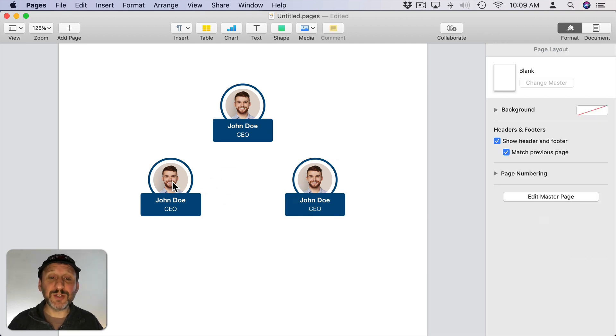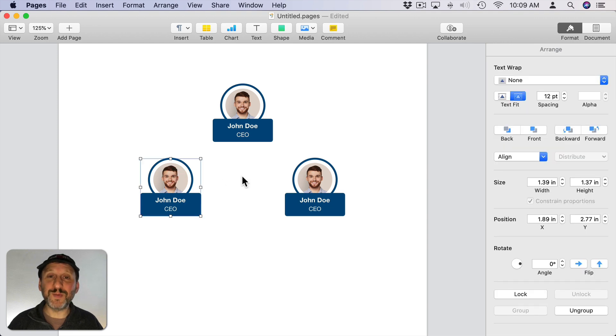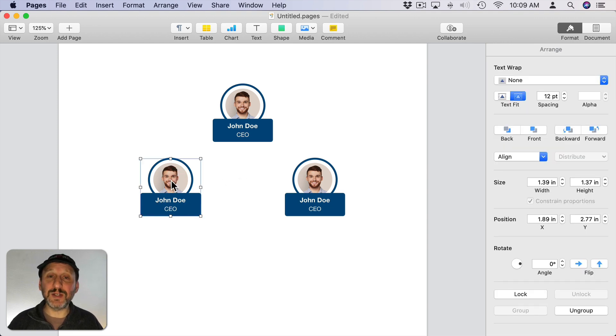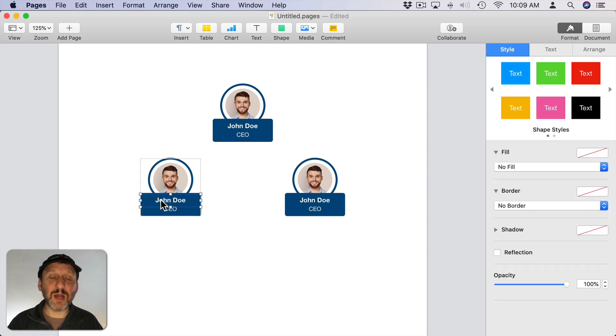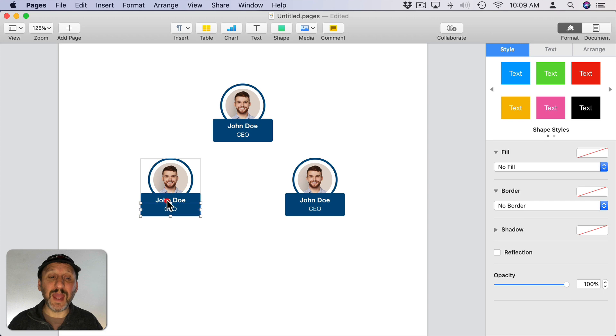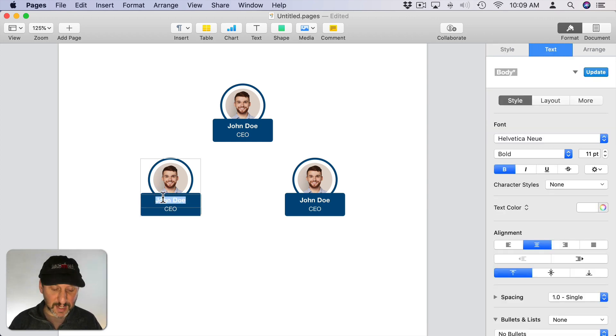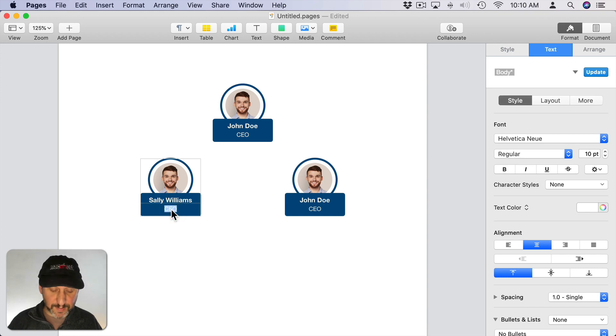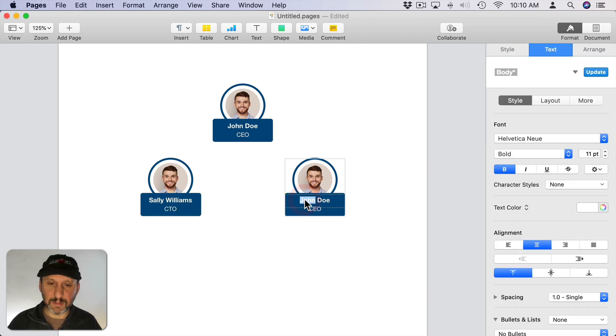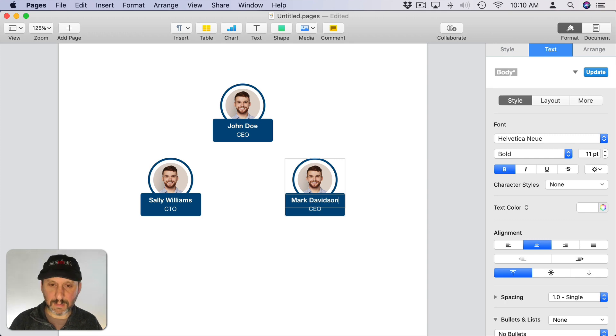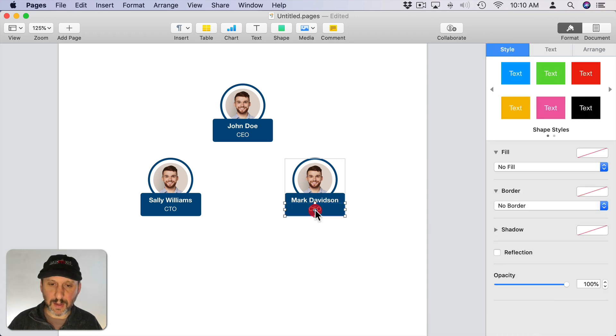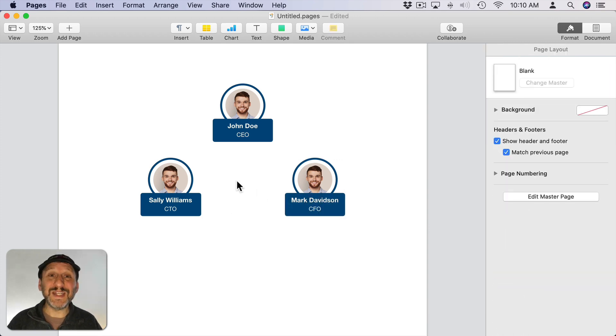Now I want to change the pictures and names for these. Now the cool thing about groups in Pages and Keynote is that you can select it once and it selects the group. But if I double click in here I can select this individual item and actually edit it. So double click in there and now I can select this and change it. The same thing with this one. So it was easy to change those.